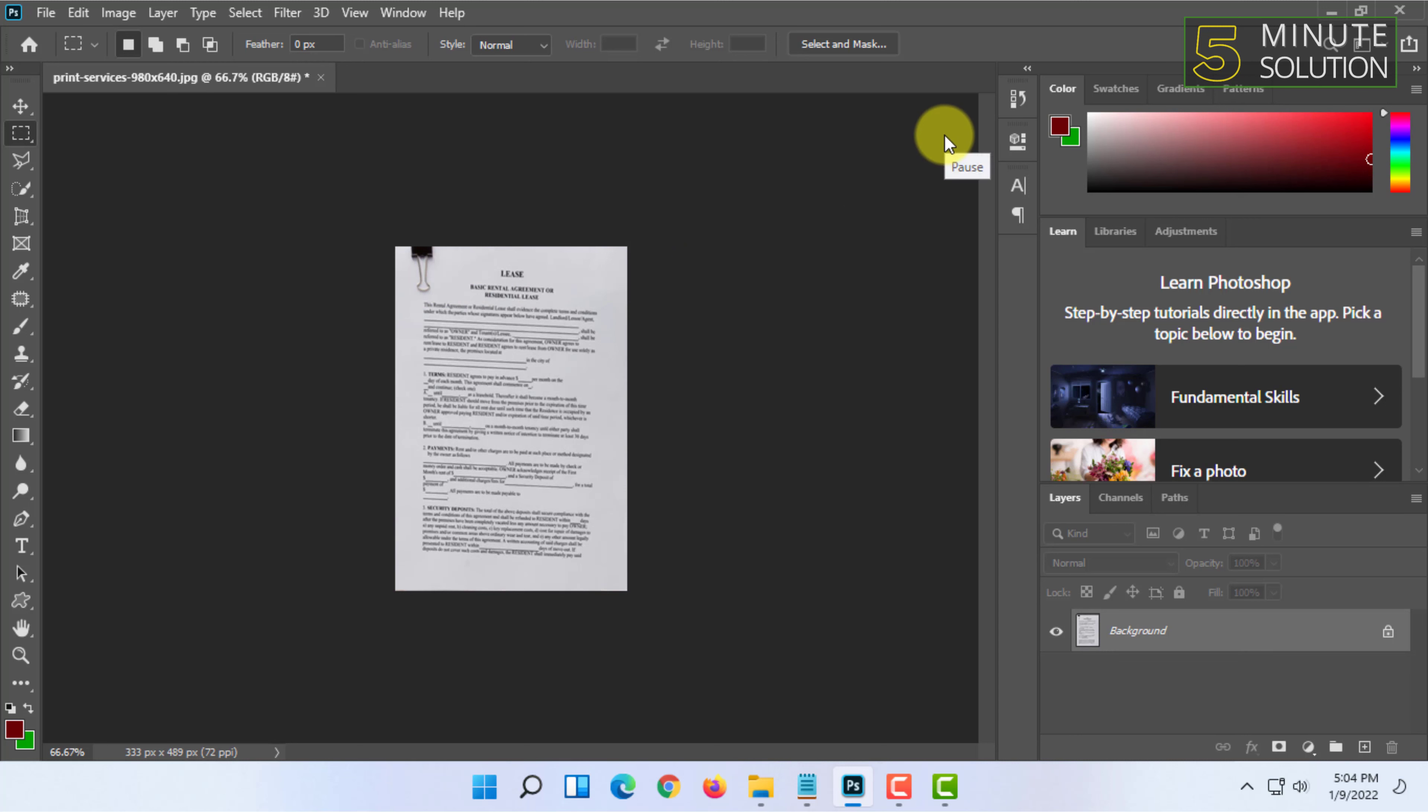That's how you can crop images accurately in Photoshop. If you want more videos like this, then like, comment, and subscribe. Thank you very much for watching this video.